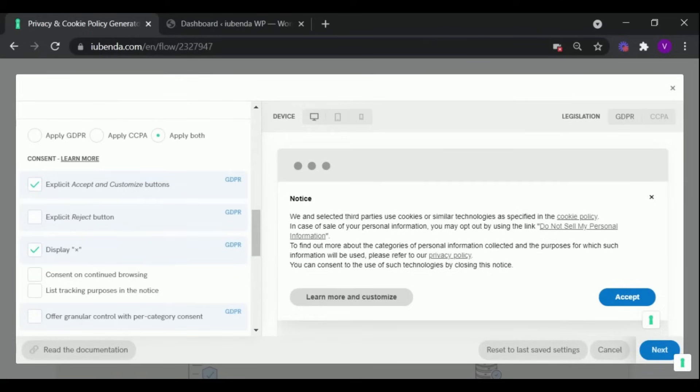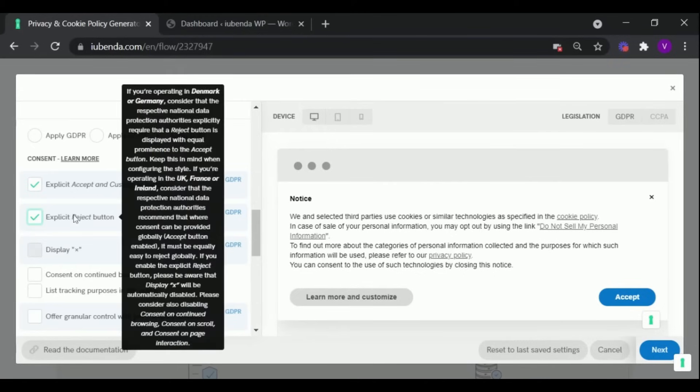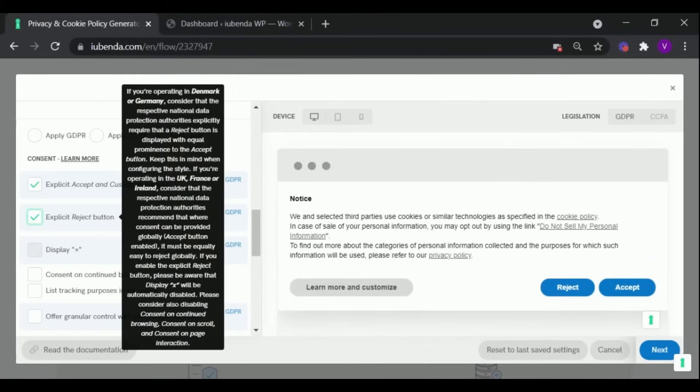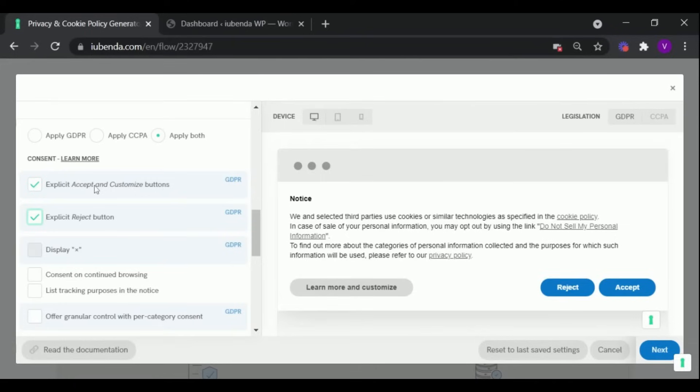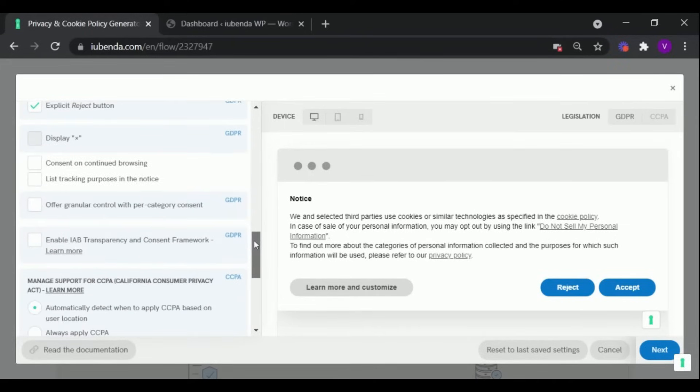Here you can configure the way your website's visitors can provide their consent. As most national data protection authorities recommend that rejecting consent should be equally easy as accepting, if you check the Explicit Reject box, then an equally prominent Reject button will be shown in your banner.